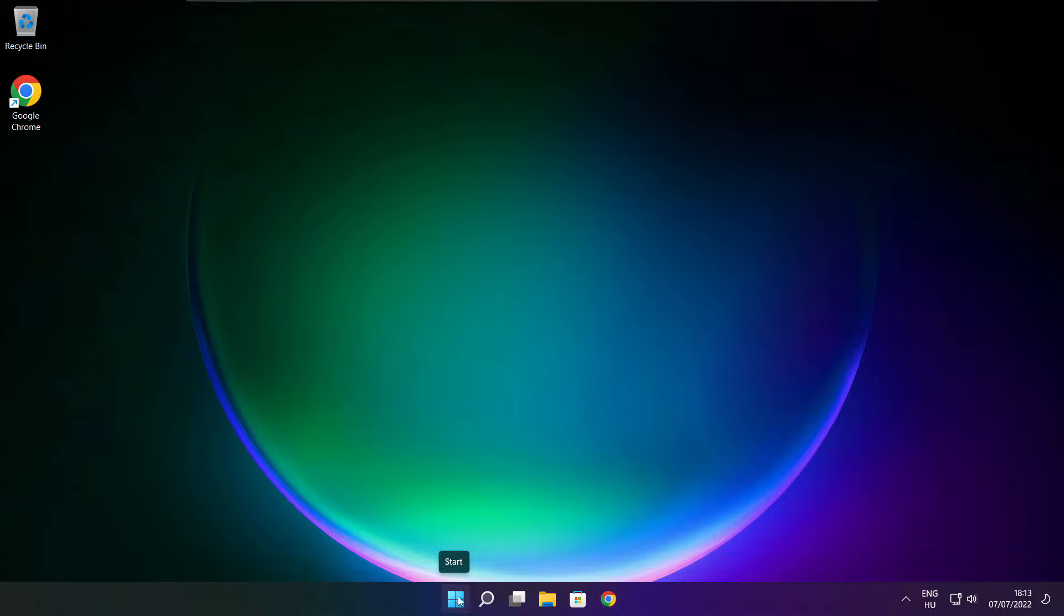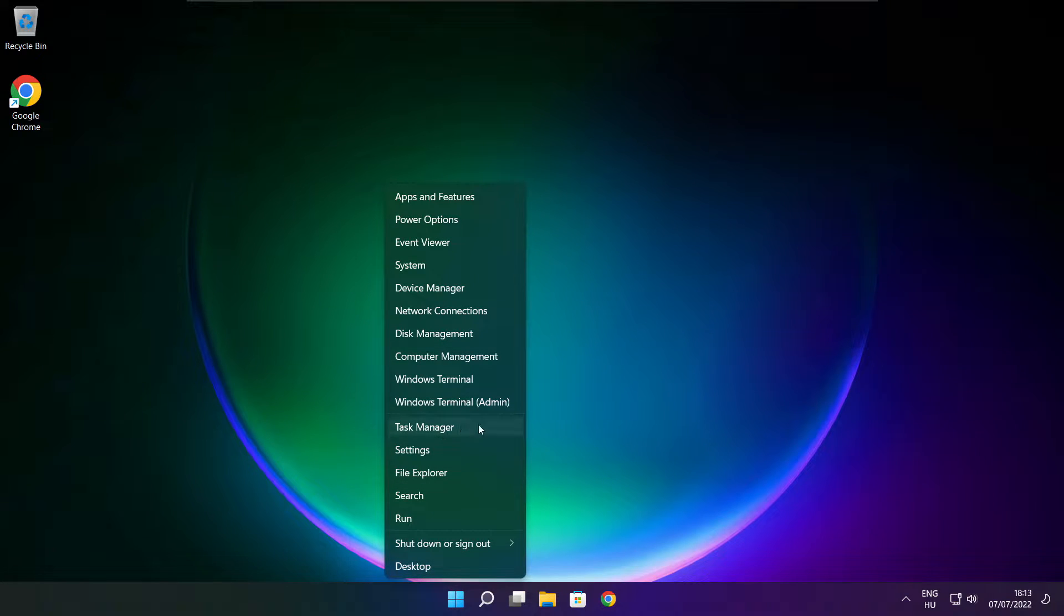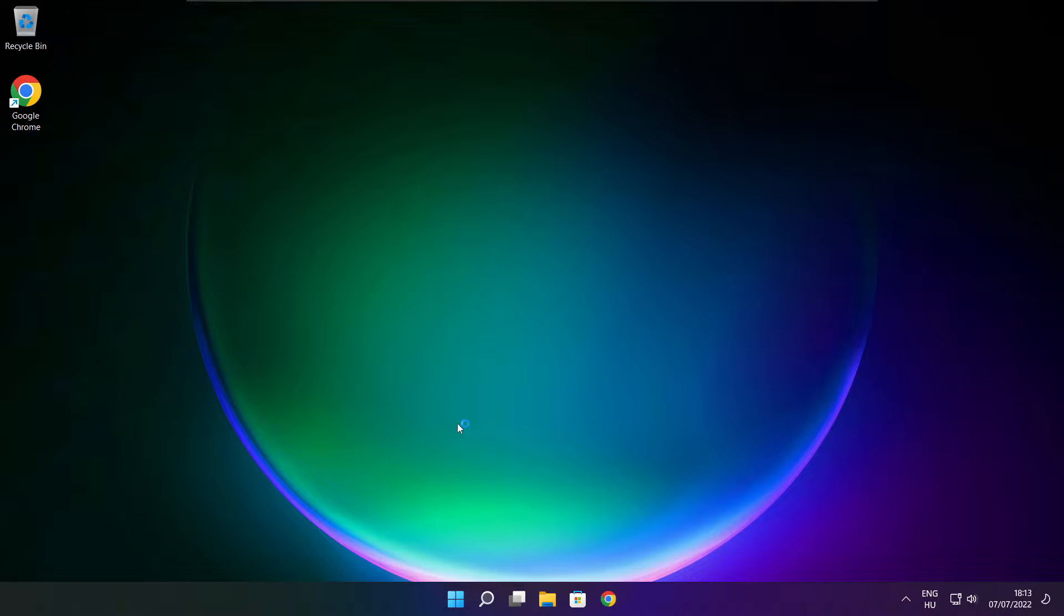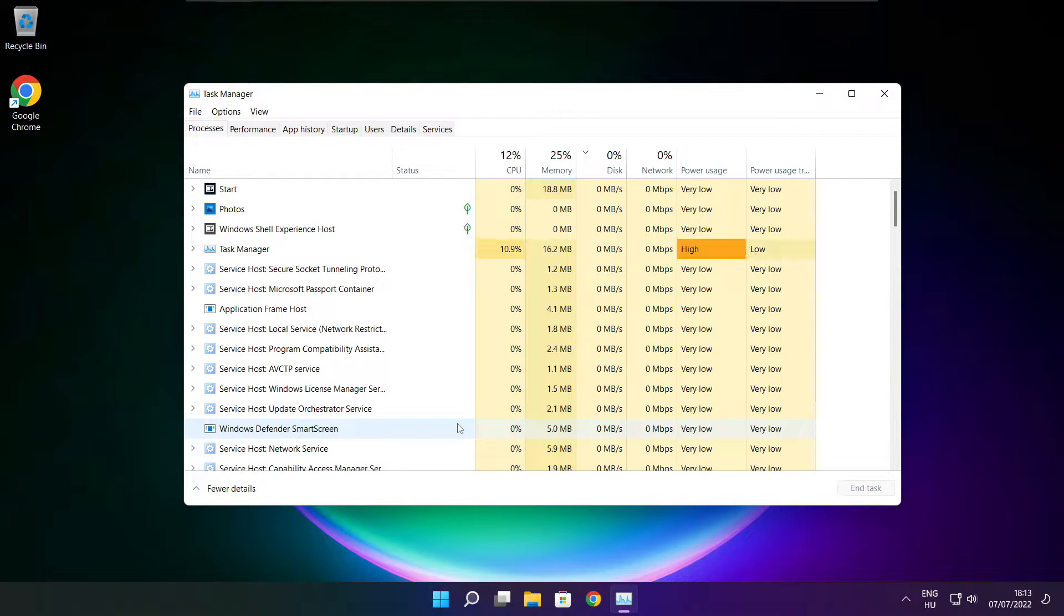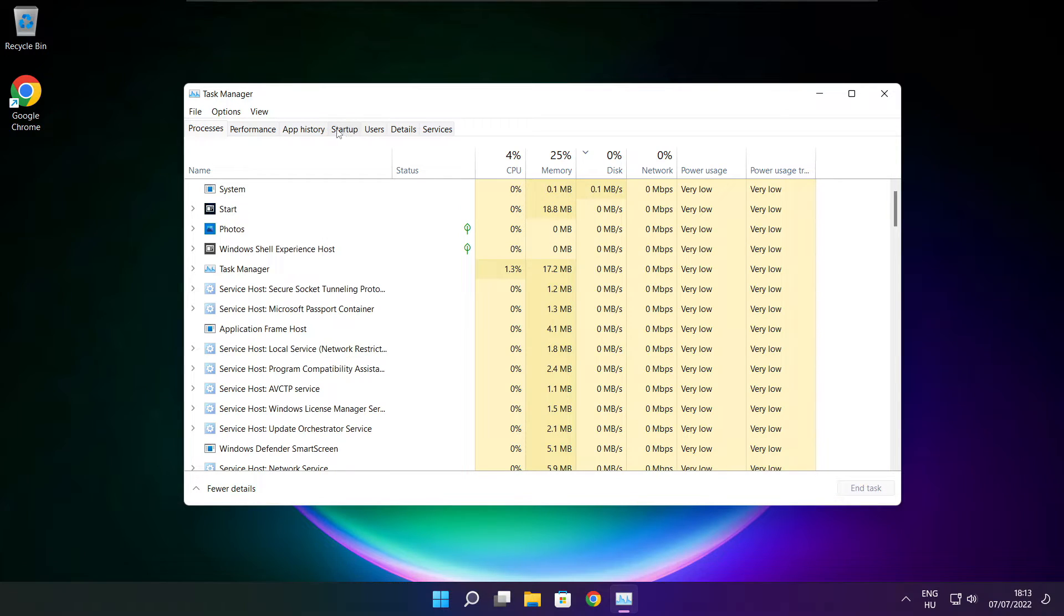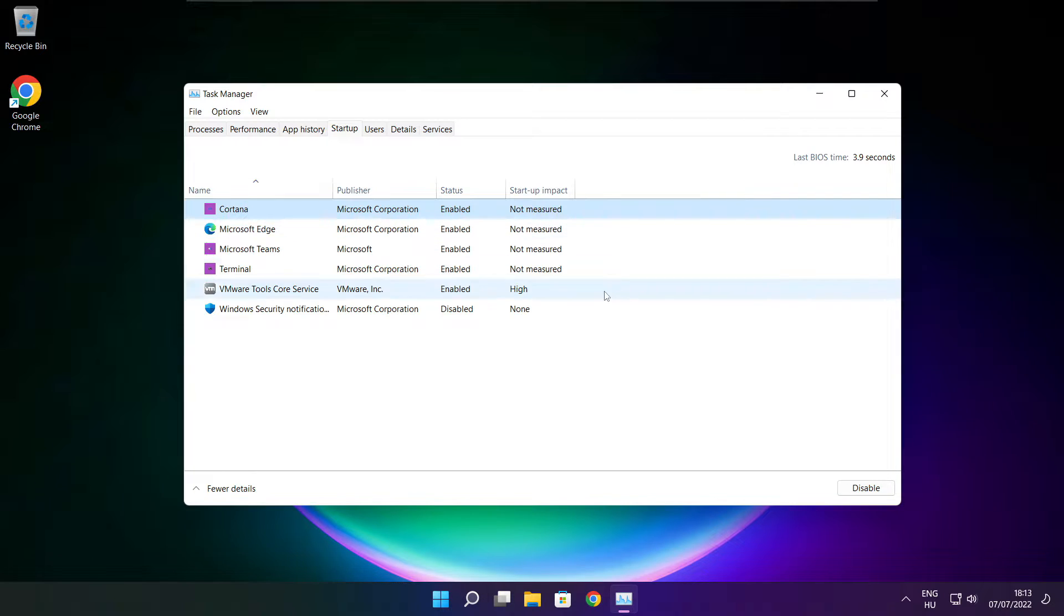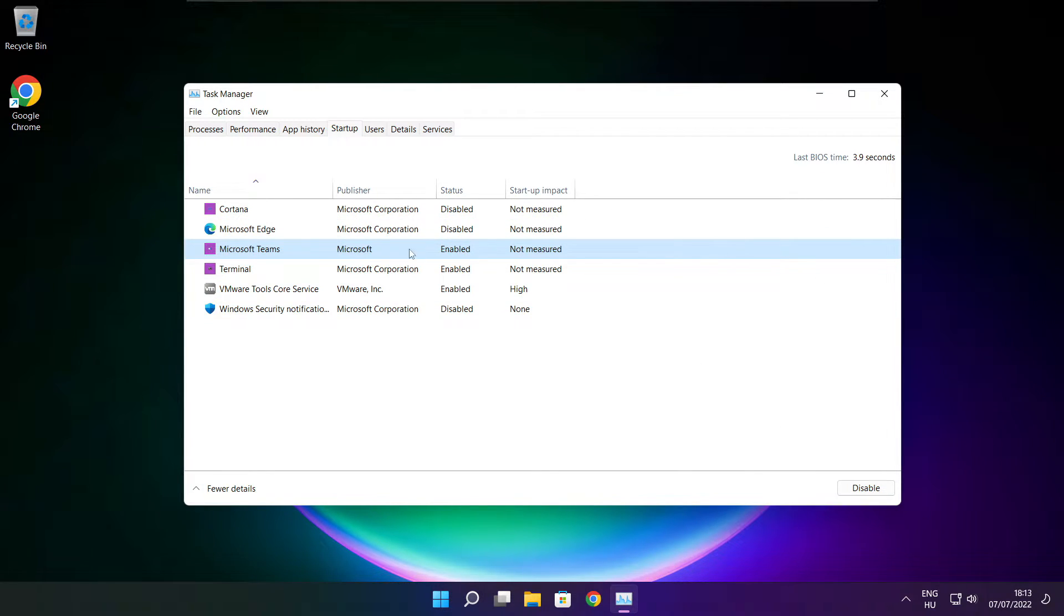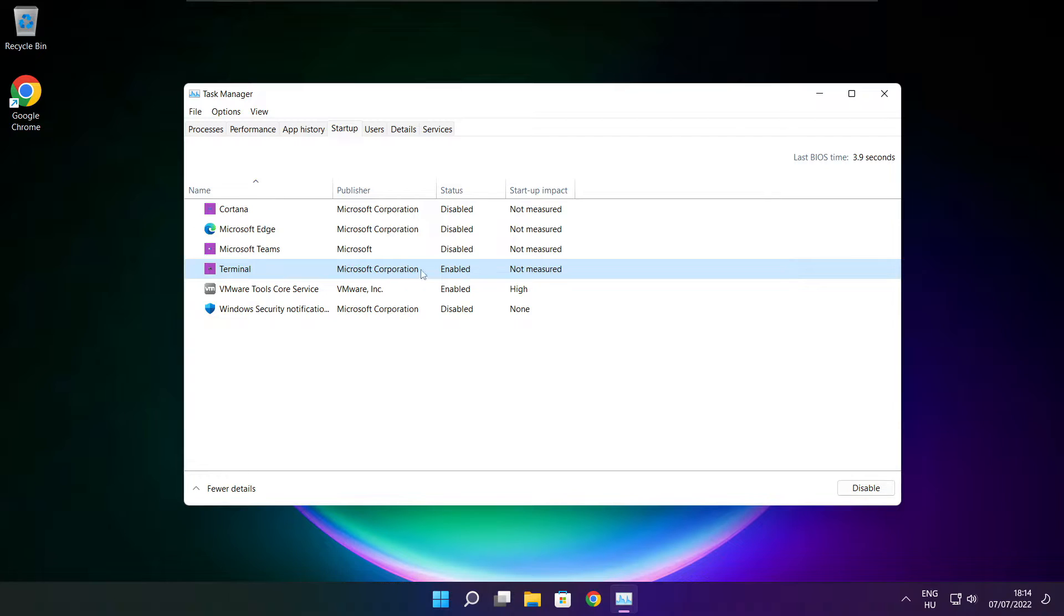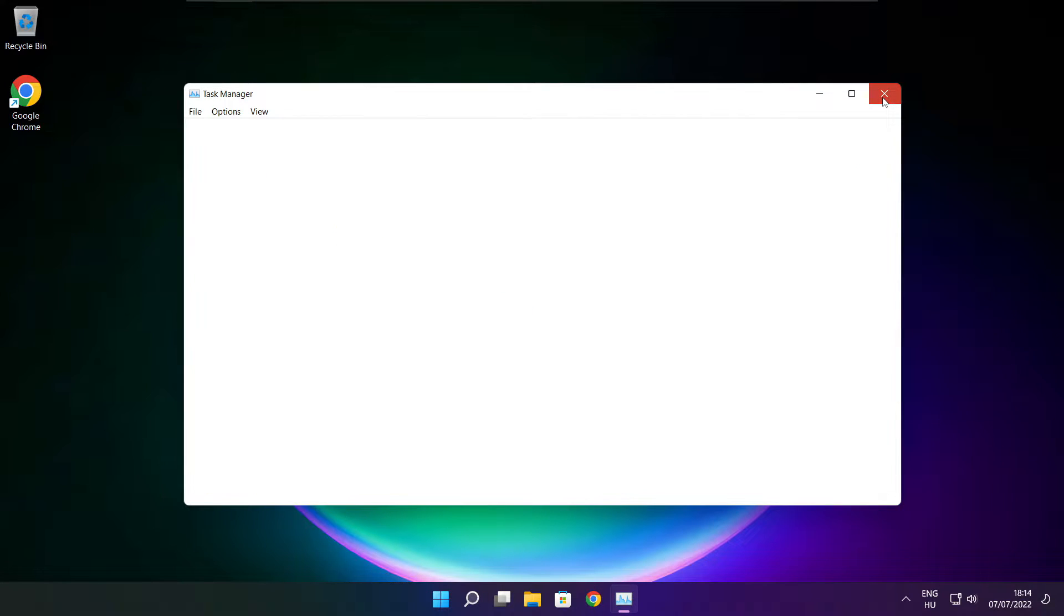Right click start menu. Open task manager. Click startup and disable not used applications. Close window.